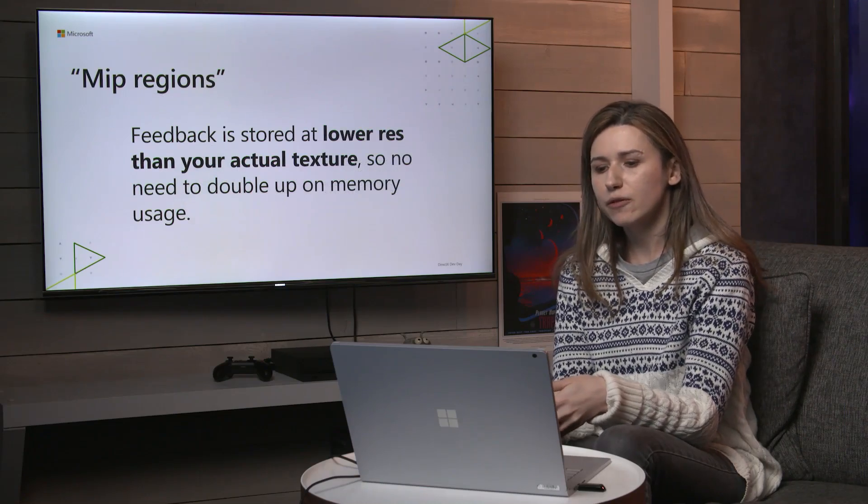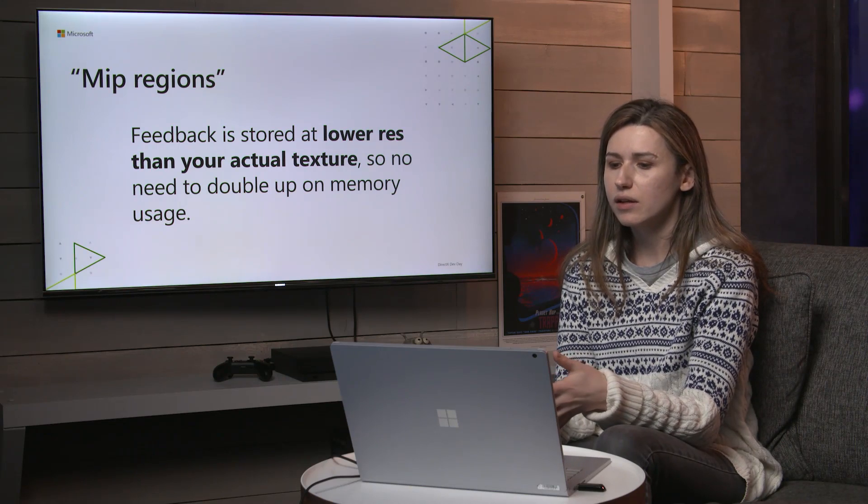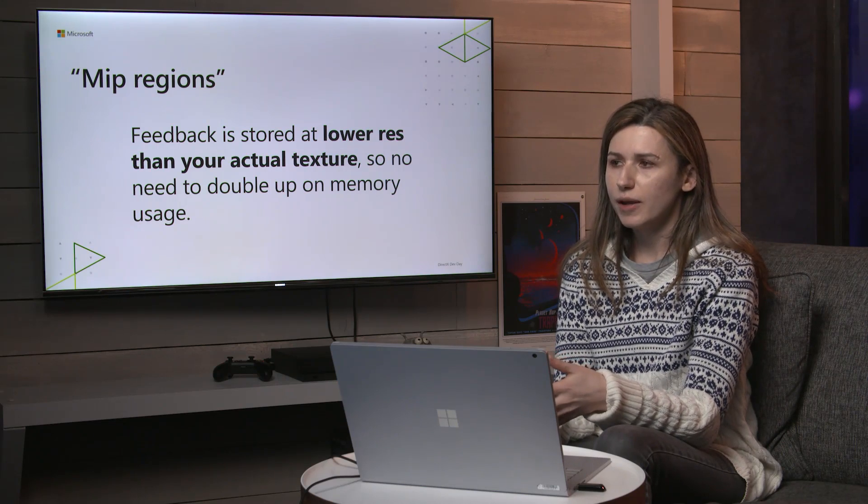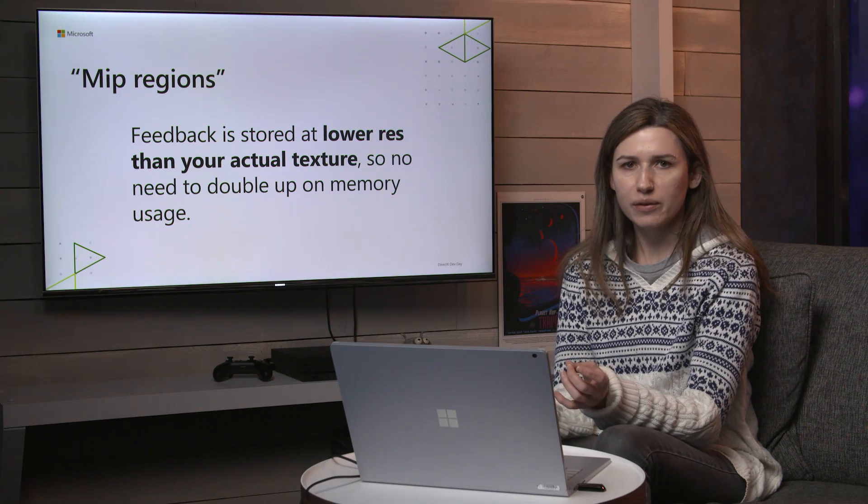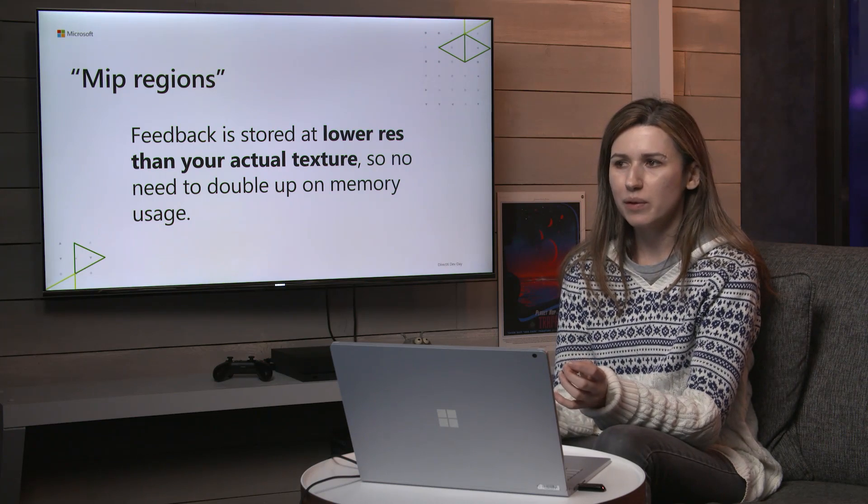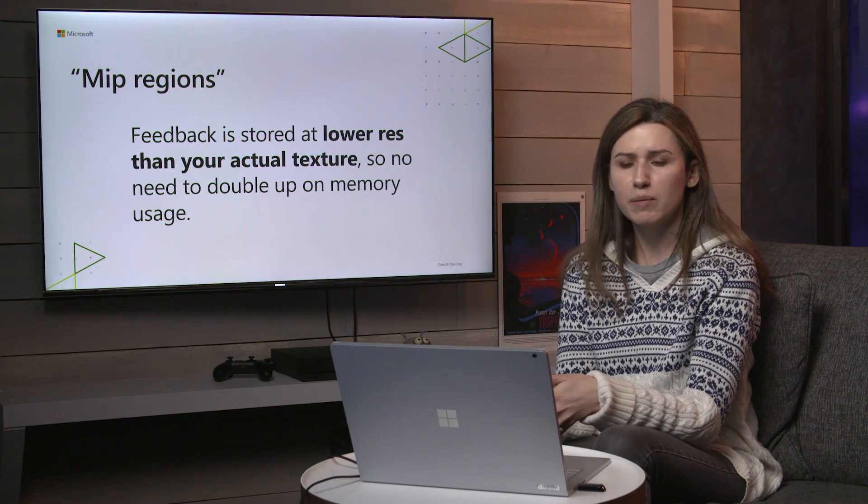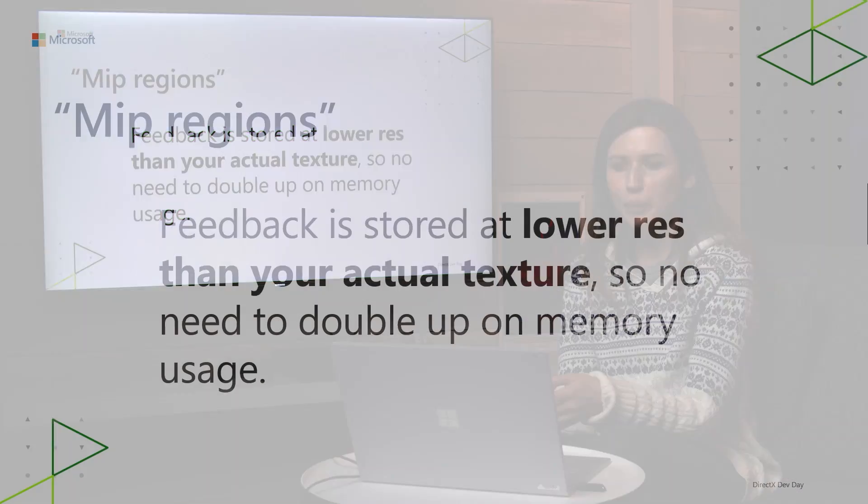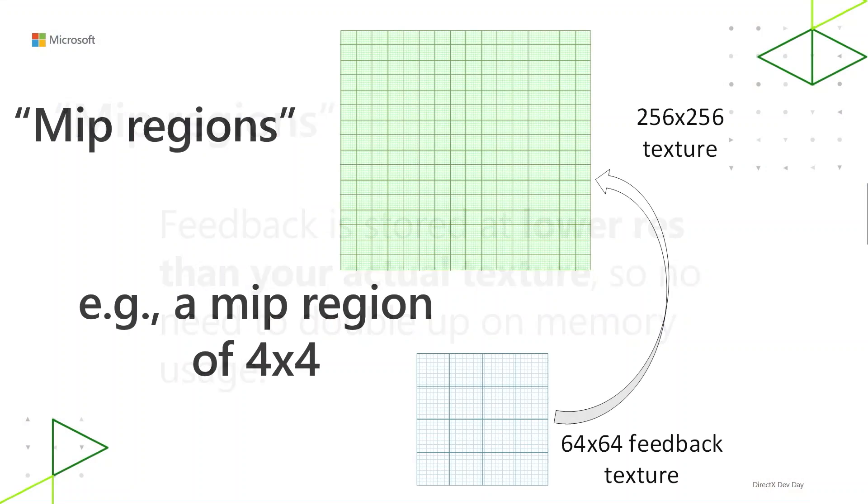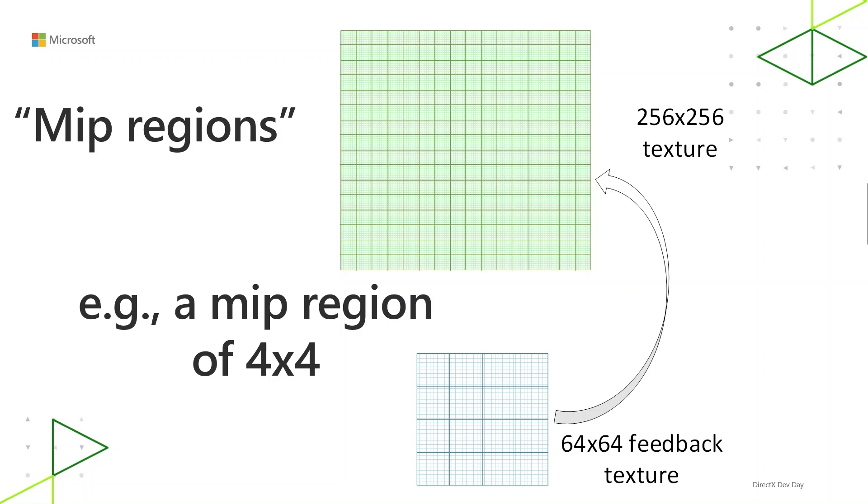The way Sampler Feedback works as a GPU feature, it's also worth calling this out here, is that you get feedback for regions of pixels rather than for single pixels at a time. So this way you don't waste memory and you don't need to double up on memory just for using this feature because that would kind of defeat the point. So for MIP regions, you can think of one texel in the feedback map corresponding to a rectangular region in the texture that you're writing feedback for. In the interest of not overloading the word tile anymore, this is called a MIP region. And the smallest possible MIP region is 4x4 texels, but you can have the MIP size you want so long as the dimensions are power of 2 and they don't have to be square.